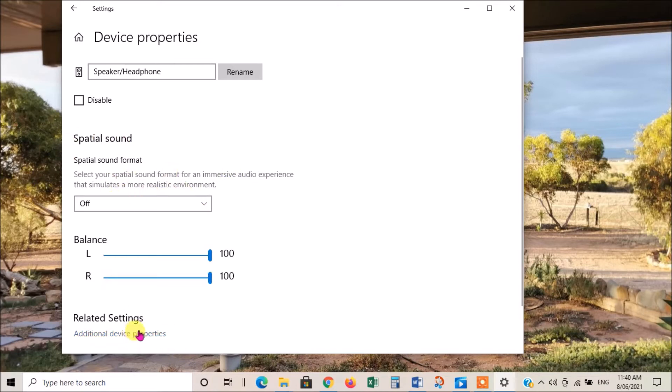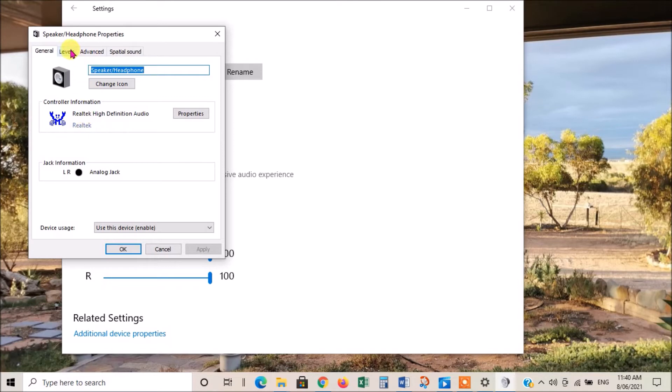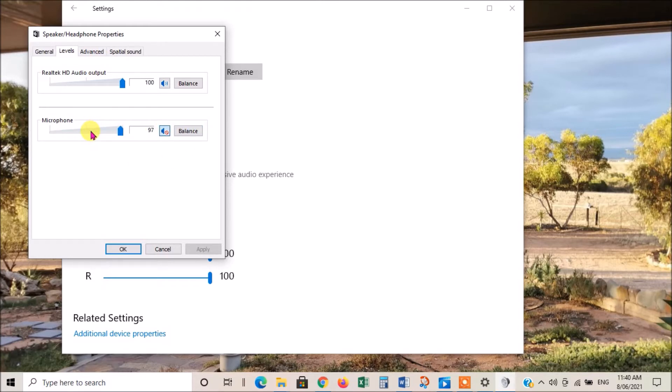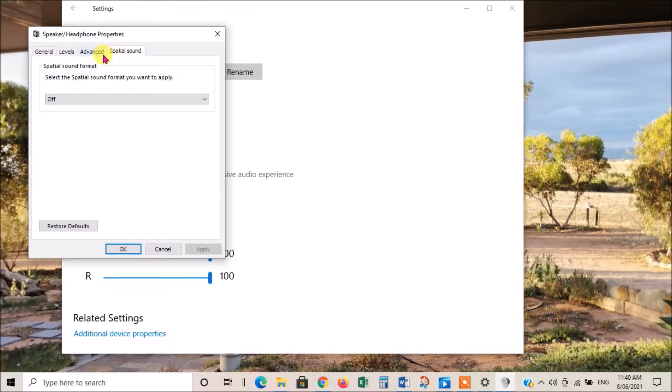You can also go to additional device properties. Click on that and that brings up some more things you can check. You can again check your levels of your sound. The microphone is muted because I'm using a USB plug-in microphone, and so that automatically switches off the system microphone. So that's why that one's muted. Then you can go to more advanced settings and you can see a few things there. Spatial sound, we don't want any of that, so let's get out of that.